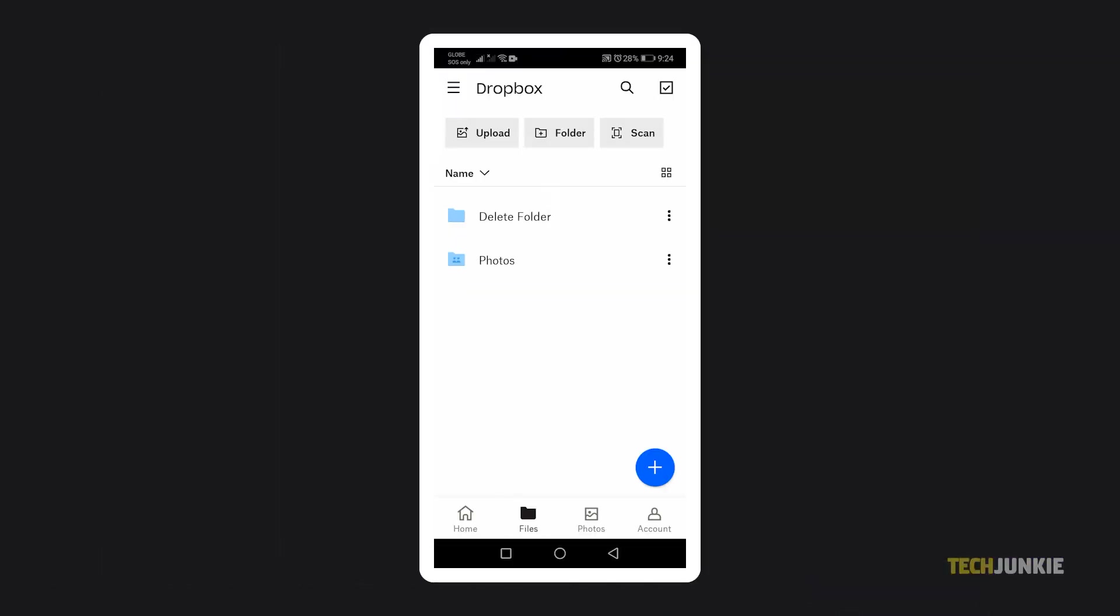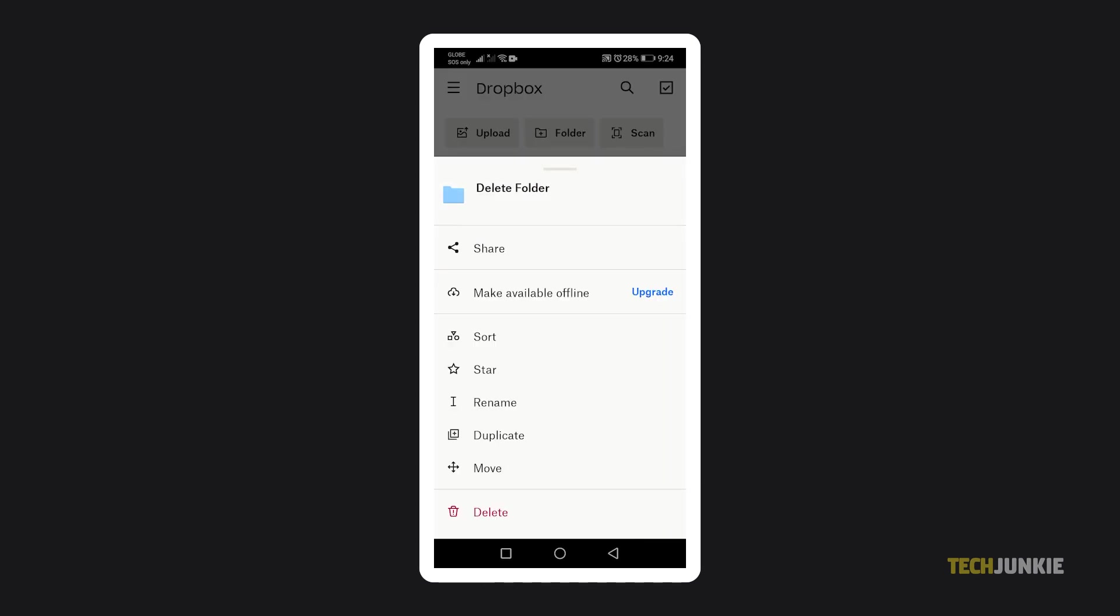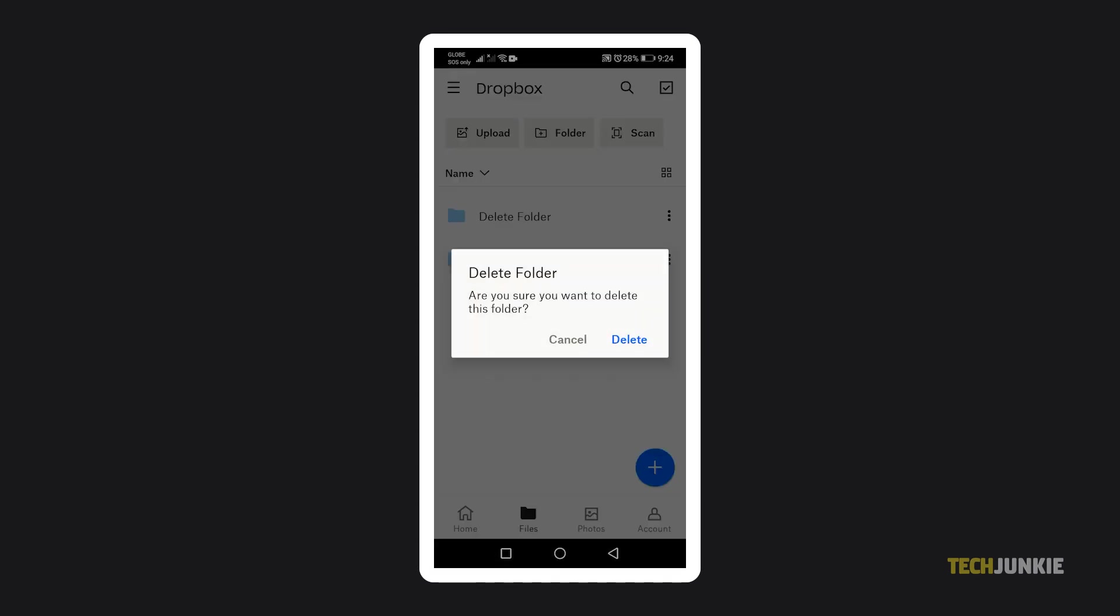On a mobile device, it's even simpler. Once you've opened the app, find the folder in question, then tap on the triple dotted icon next to it and tap delete. Confirm your decision and the folder will be immediately deleted.